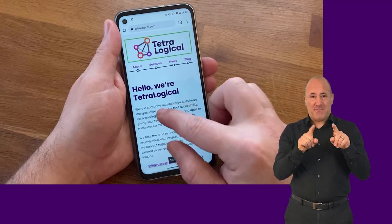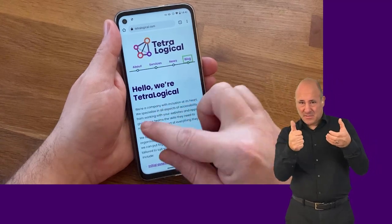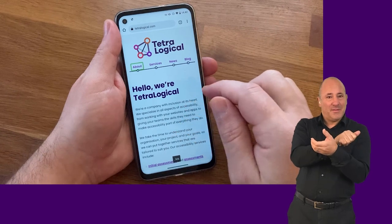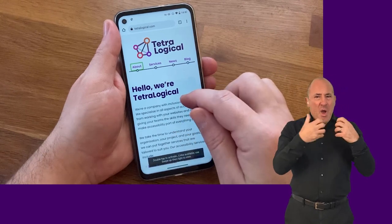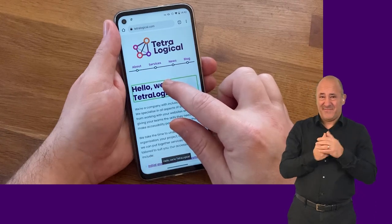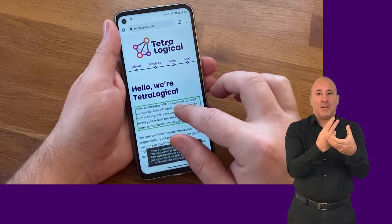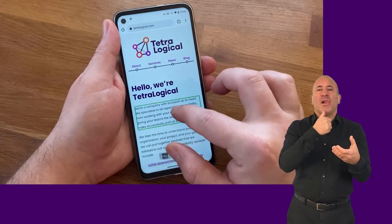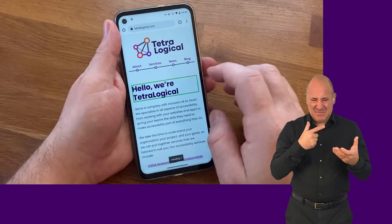Swipe right to move focus to the next item; swipe left to move focus to the previous item. In addition, mobile screen readers also let you explore by touch, dragging a finger over the screen. The screen reader will focus and announce each item you touch. This can be useful in situations where an item can't be reached through normal navigation, but can be quite inefficient.